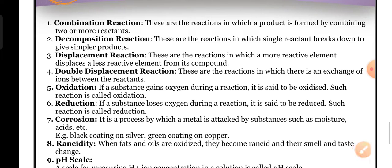Chemical decomposition: a single reactant in a chemical reaction gives two or more products. It is called chemical decomposition. These are the reactions in which a single reactant breaks down into simpler products.